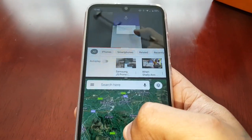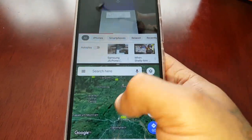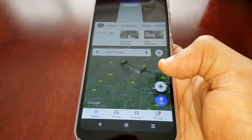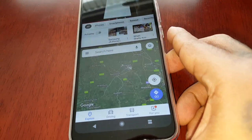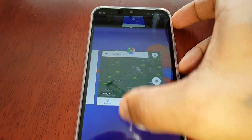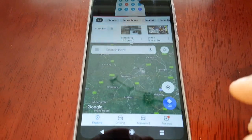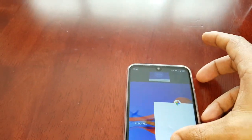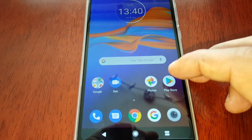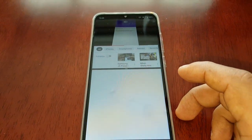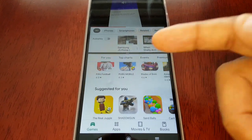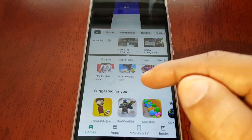You can be watching your YouTube video plus browsing the maps at the same time. You can also be downloading a game from the Play Store whilst you're watching your YouTube video.